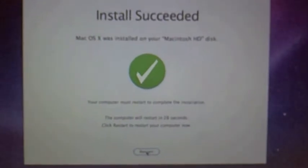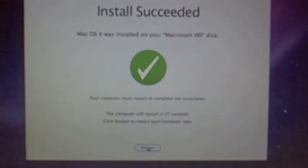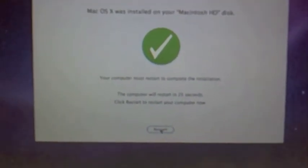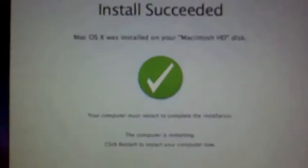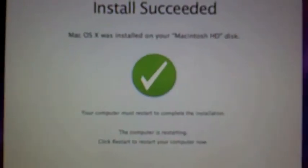Completed, installed. Now the Mac restarts.